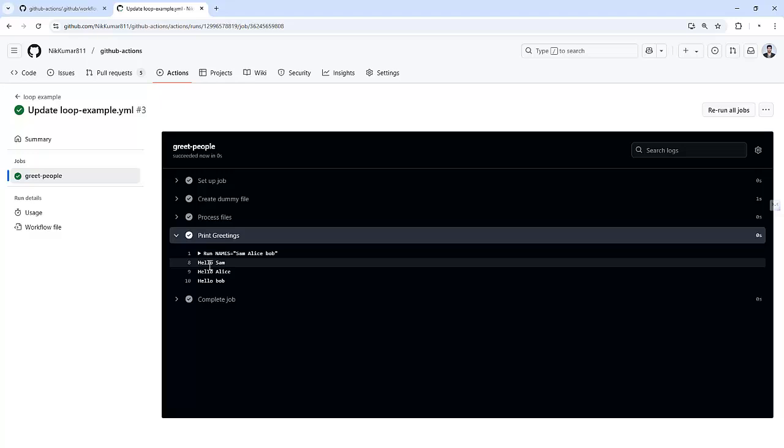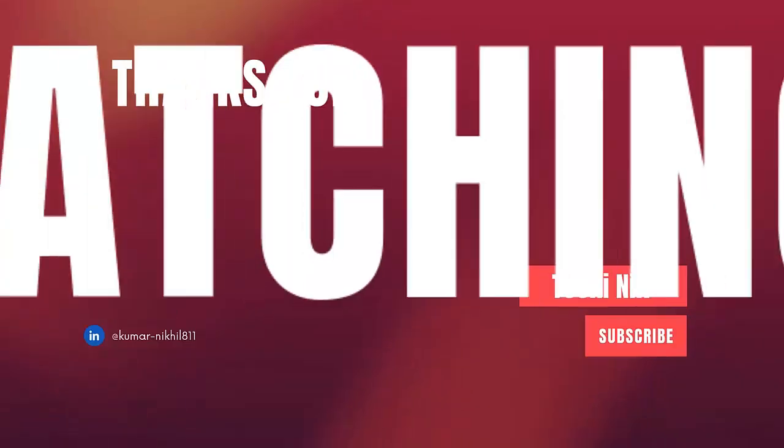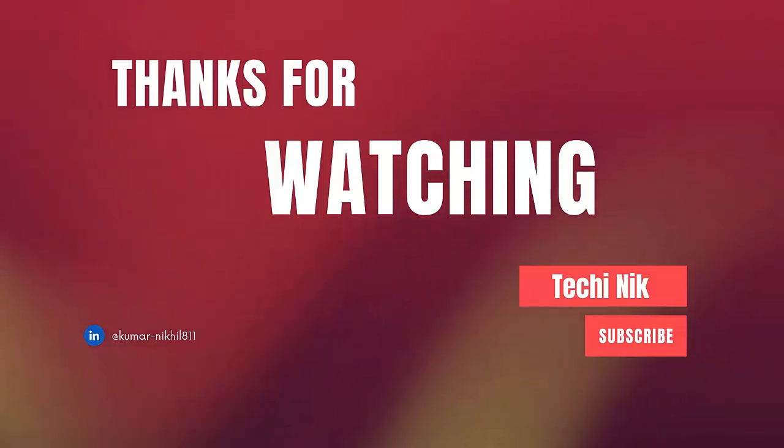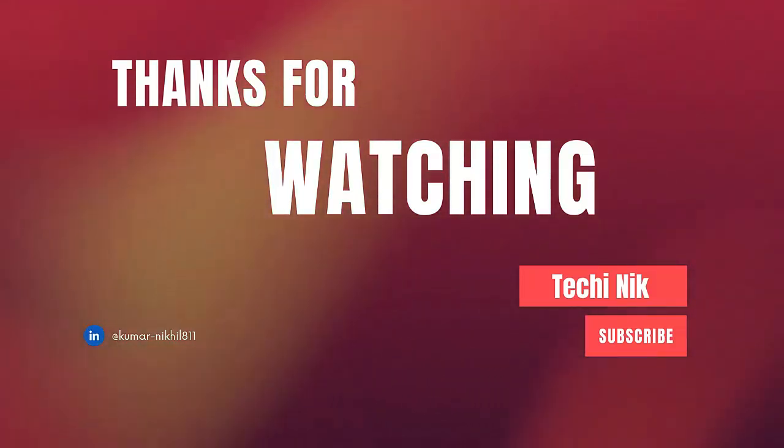As you can see, it worked fine. That's it, I hope this tutorial gave you a clear understanding of how to use loops in GitHub Actions. In my next video I will explain matrix built in GitHub Actions where we cover advanced looping techniques for testing multiple environments. Don't forget to like, subscribe and hit the bell icon to stay updated. Thanks for watching, I will see you in the next one.